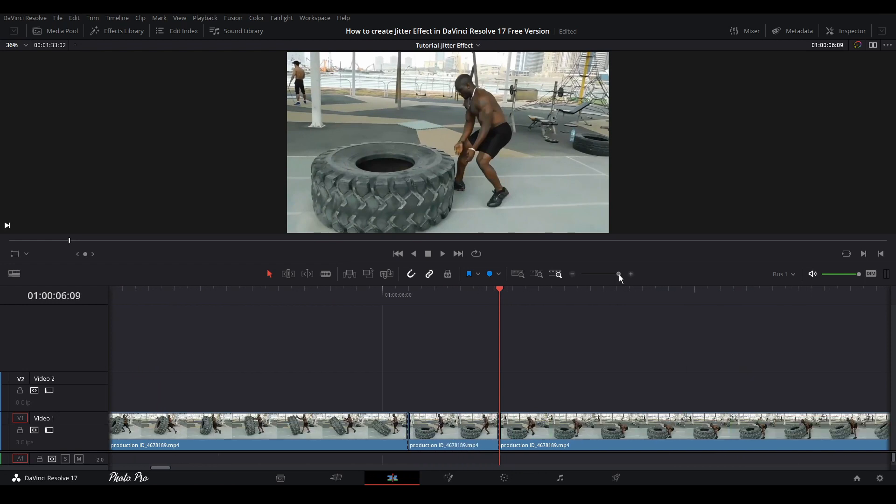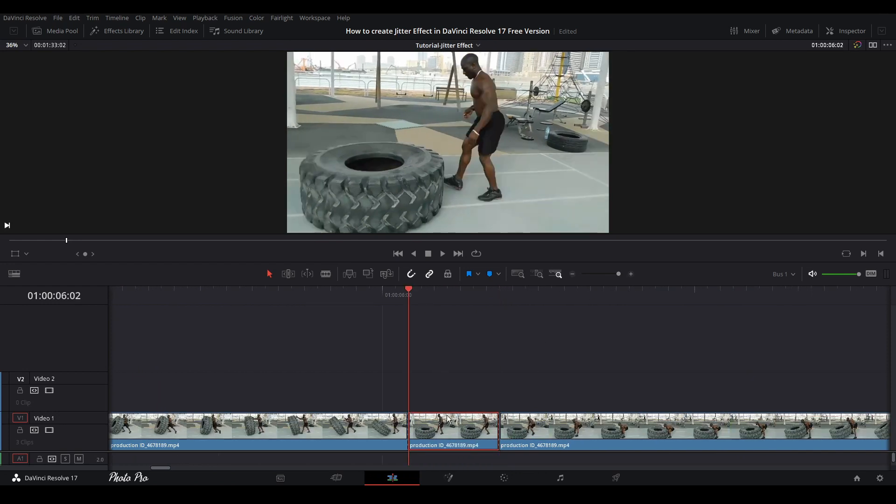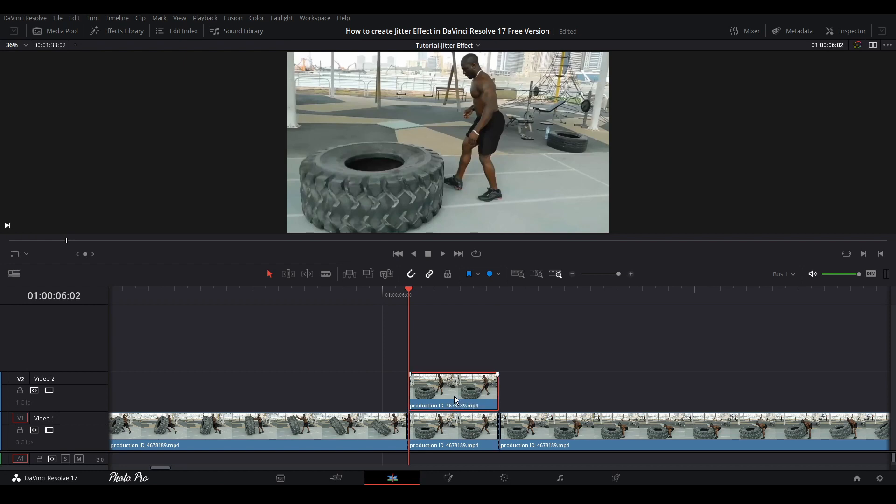Next thing is we would like to copy this cutout here. Just press the Alt key on your keyboard and drag it to video layer 2. Now we have an identical video clip here.